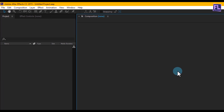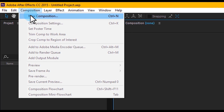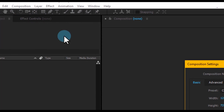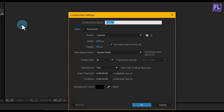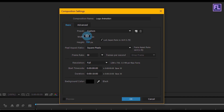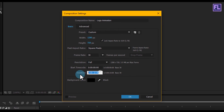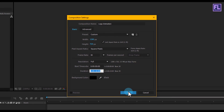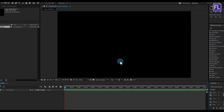Okay, let's get started. Open After Effects and create a new composition. Go to Composition > New Composition and let's call it 'Logo Animation'. I'm going with 1280x720p, frame rate 30, and duration 10 seconds. Then click OK.